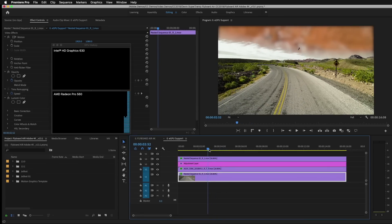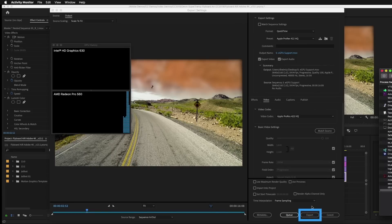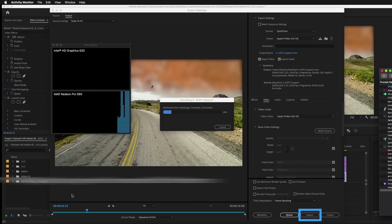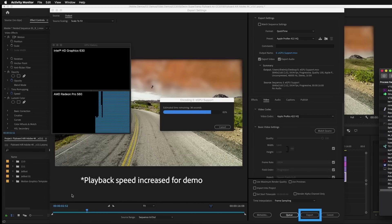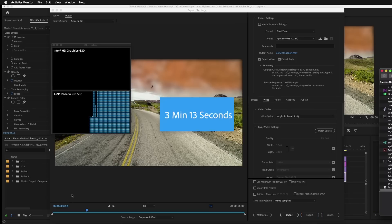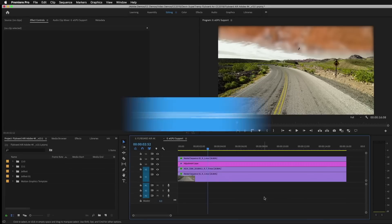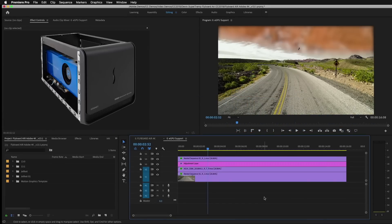Next, let's go ahead and do an export and take a look at the activity monitor and export times to see how well this performs. I'll go ahead and speed this up so we don't have to wait. Total render time was about 3 minutes and 13 seconds, so next I'm going to quit out of Premiere Pro and attach the external GPU via Thunderbolt 3.